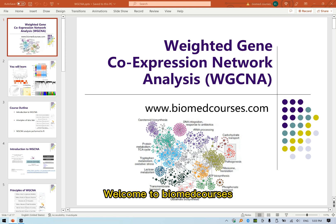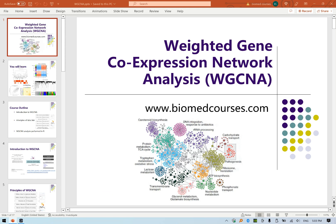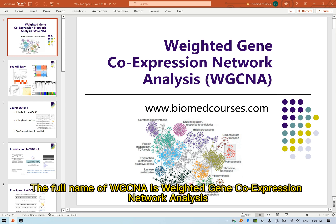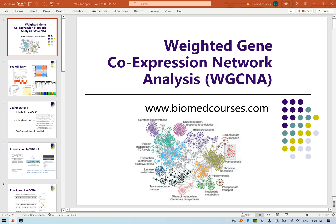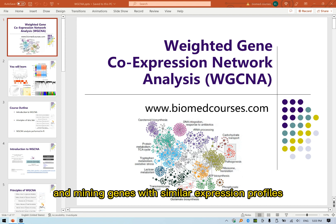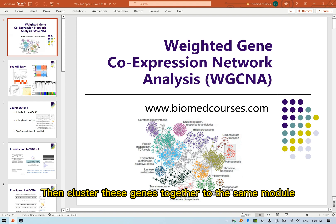Welcome to Biomed Courses. This time I will bring you the WGCNA analysis course. The full name of WGCNA is Weighted Gene Co-Expression Network Analysis. It is mainly used in analyzing gene expression data of a large sample size and mining genes with similar expression profiles, then clustering these genes together into the same module.